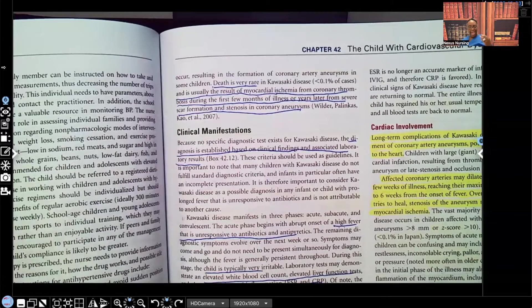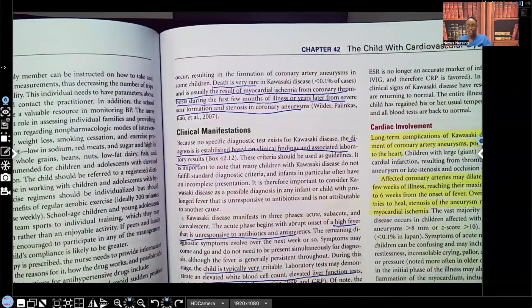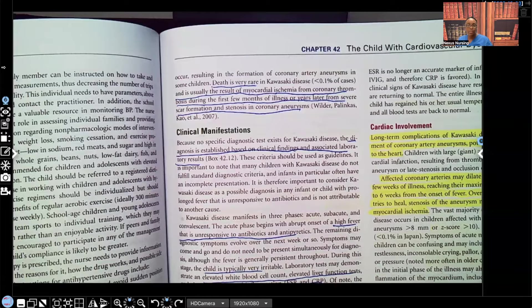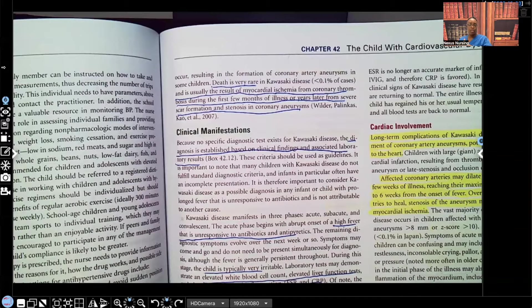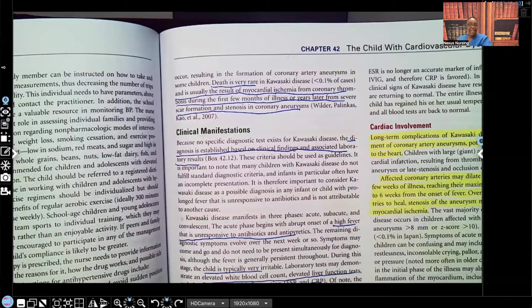An aneurysm is a weakness of a vessel. There's widespread inflammation of those vessels, causing weakness and aneurysms. Aneurysms already put you at risk for strokes and possible myocardial infarctions. If the patient does die, most likely they are dying as a result of myocardial ischemia from thrombosis formation or stenosis — hardening of those vessels from scar formation.